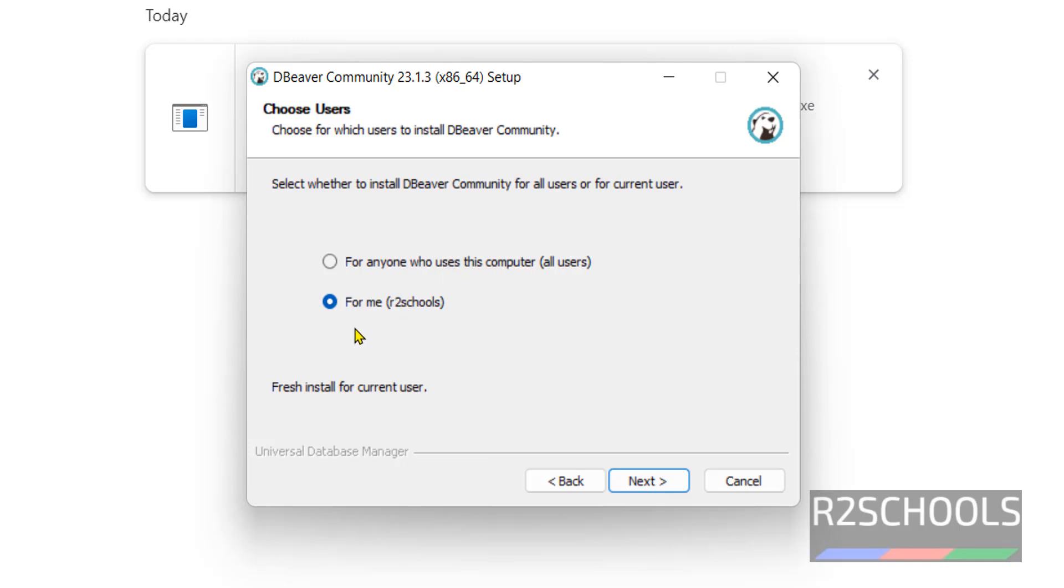Now choose users. I want it only for me. If you want to select for all users, you have to select the first option. Click on next.